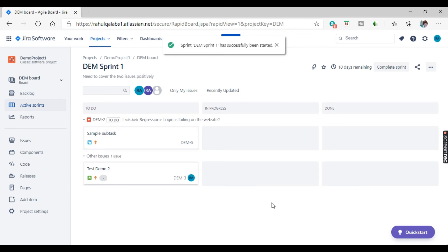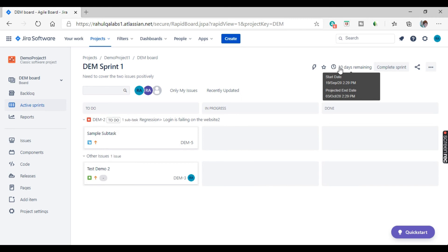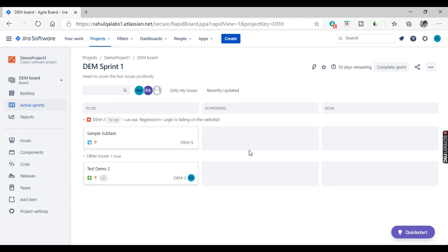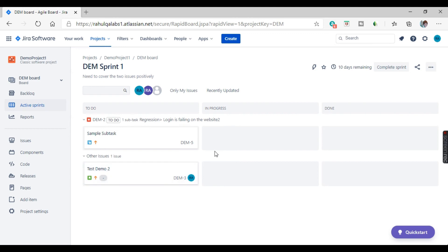Sprint DM1 has successfully started. How many days are remaining? 10 days are remaining. What are the issues to do list? These are the issues that are listed out here. So this is how you can create a sprint and start a sprint and allocate the respective issues into that.